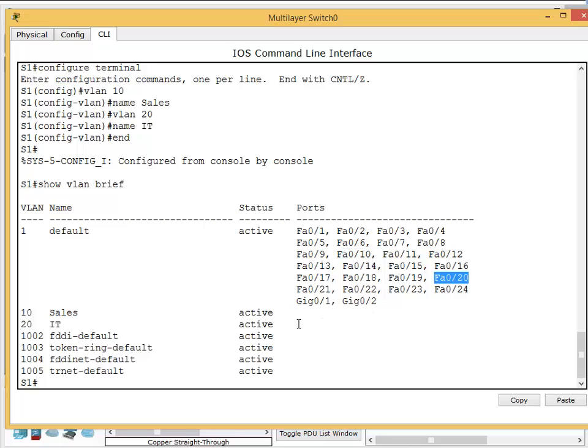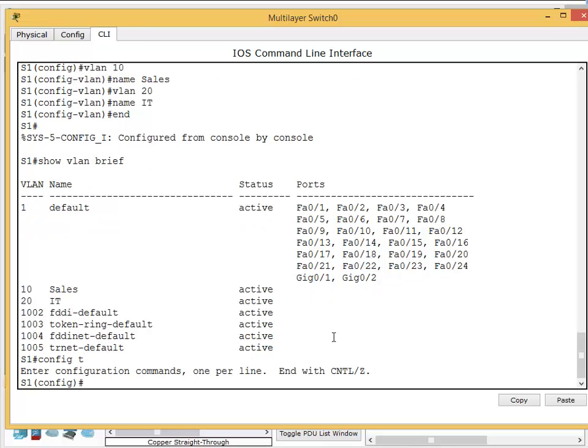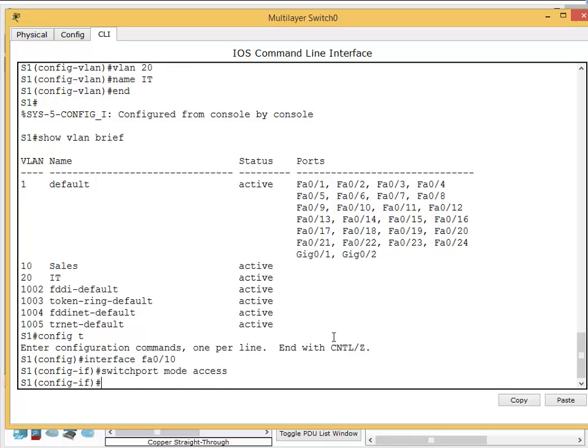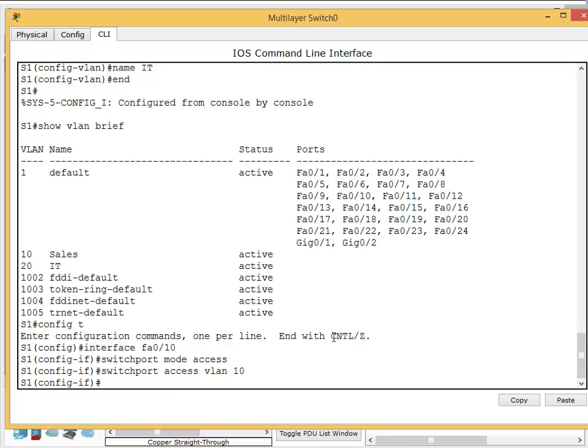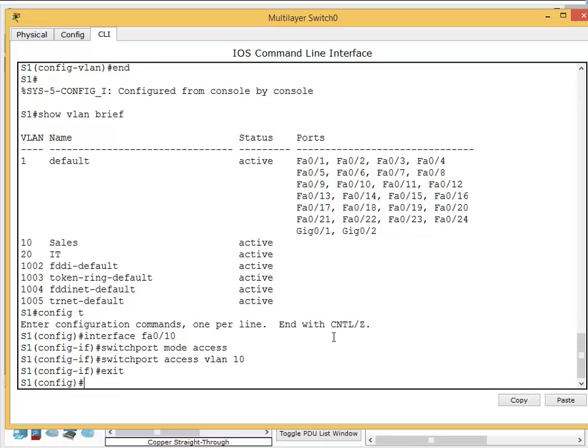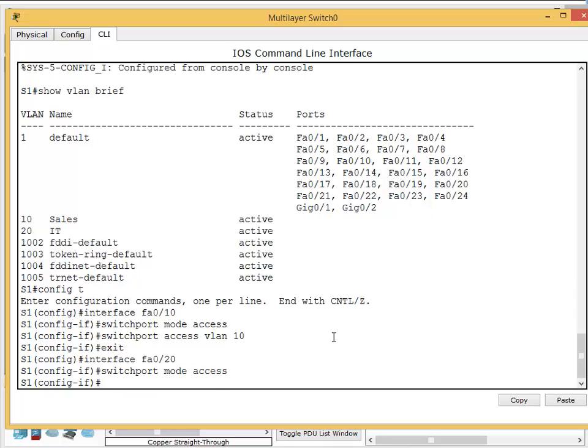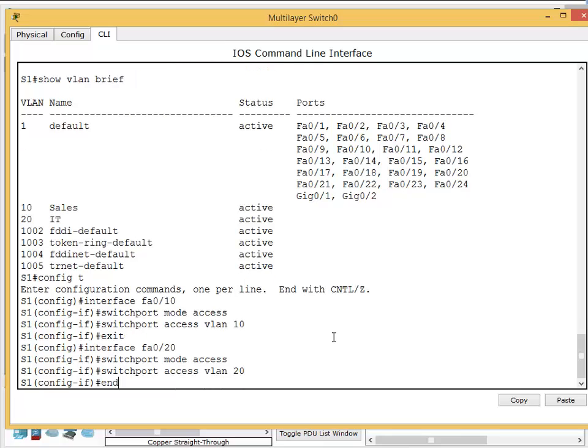Go to global config mode, then to the specific interface. Interface FA0/10, make it an access port with switchport mode access, telling that an end device is going to connect here, no switch or router. Then switchport access VLAN 10. Next, interface FA0/20, switchport mode access, then switchport access VLAN 20, end.